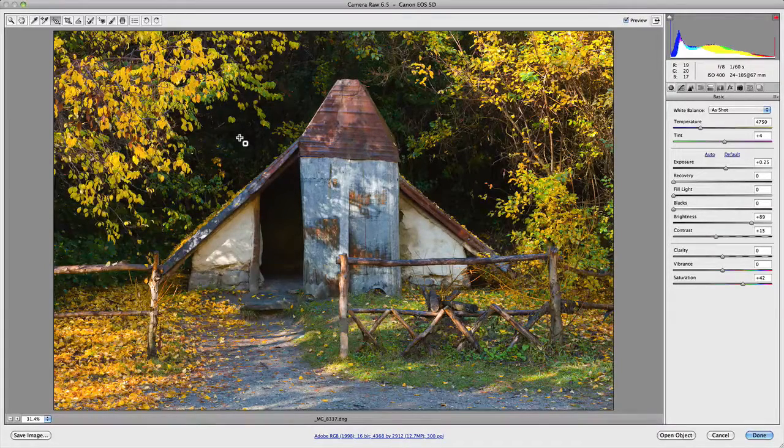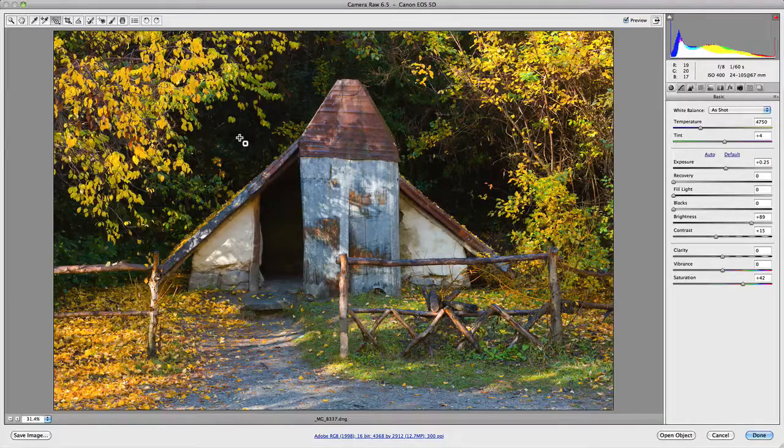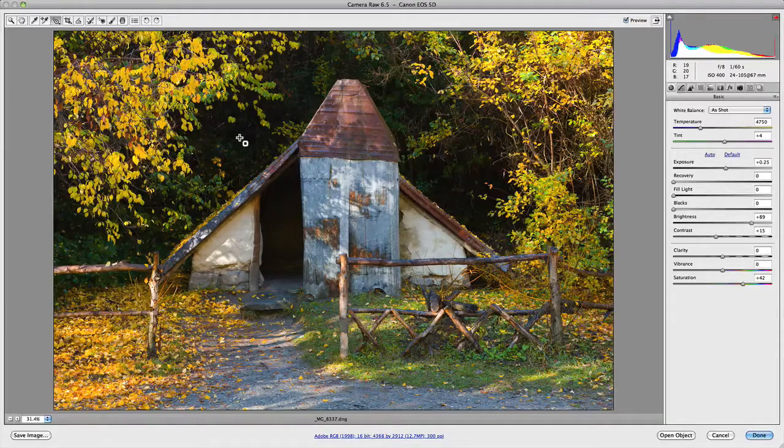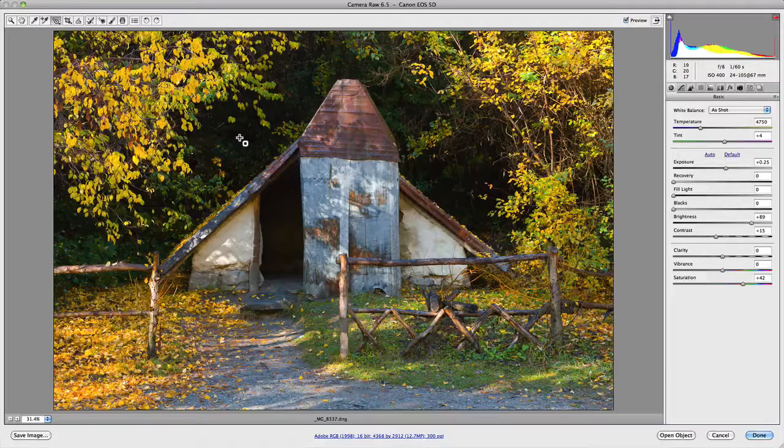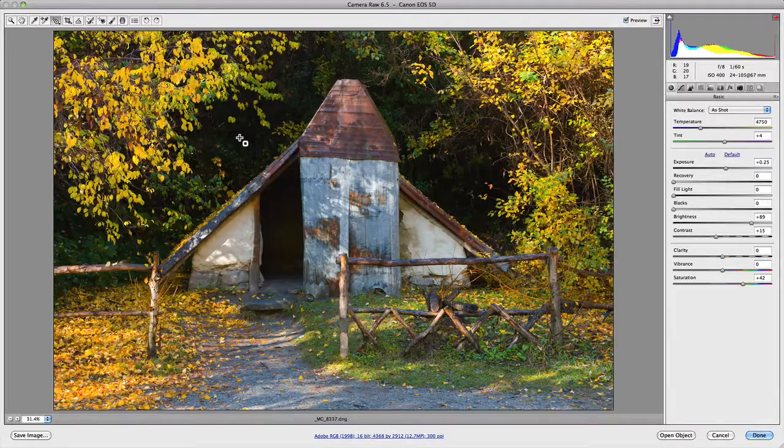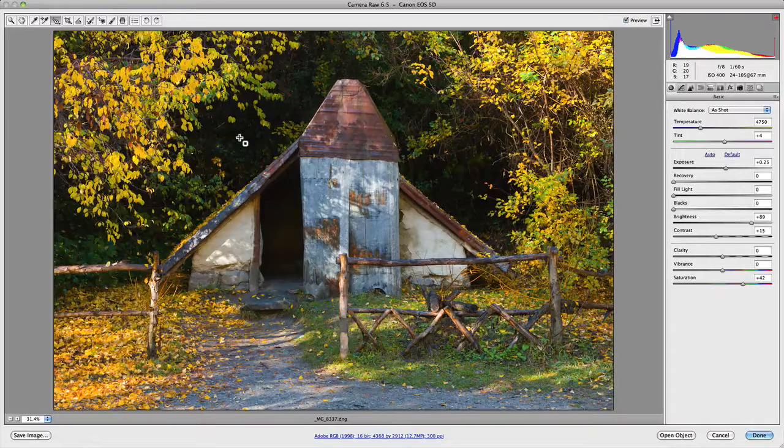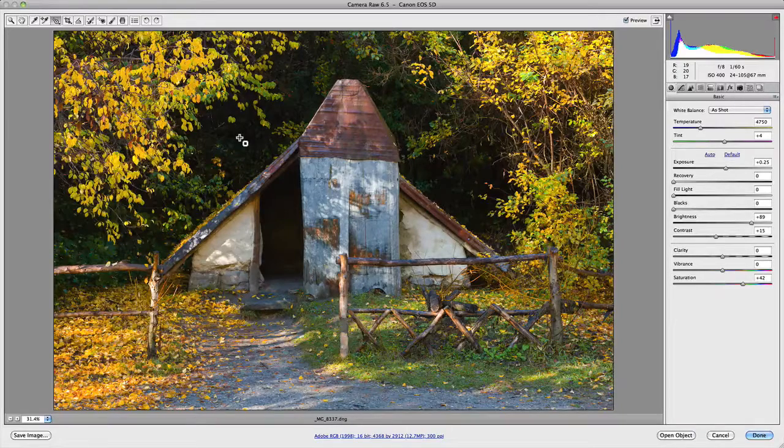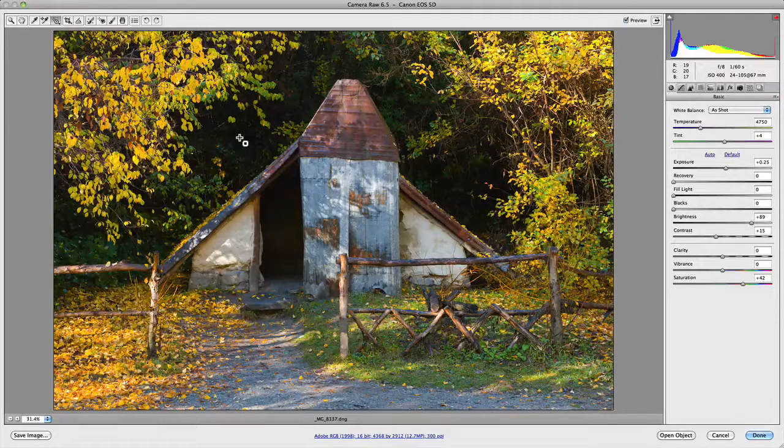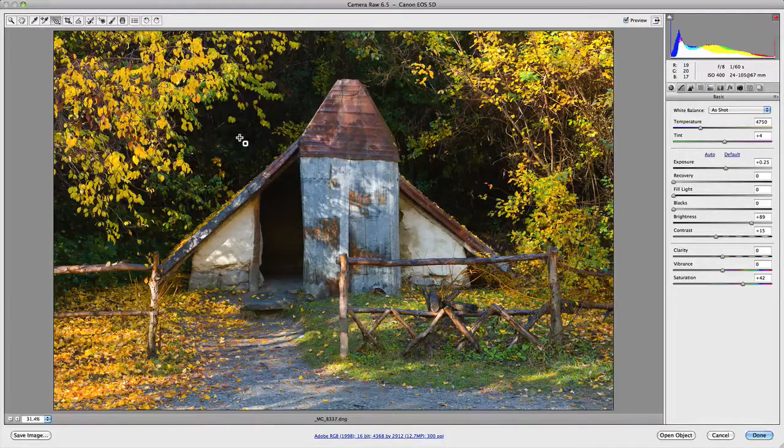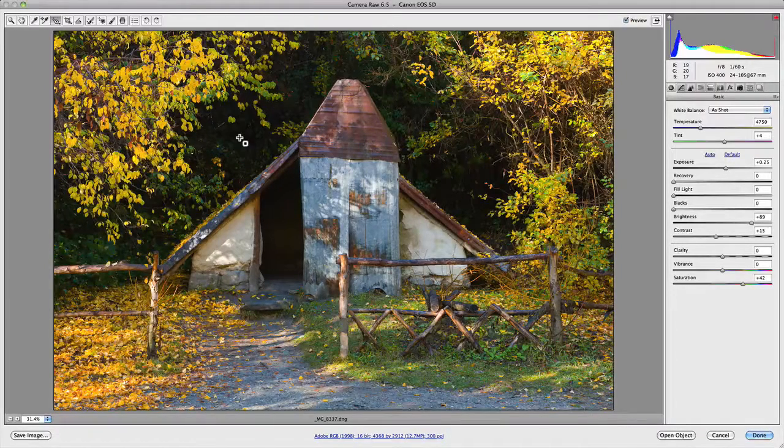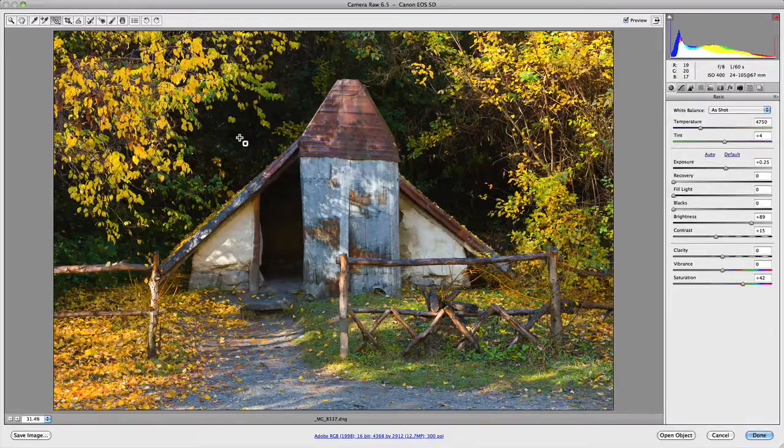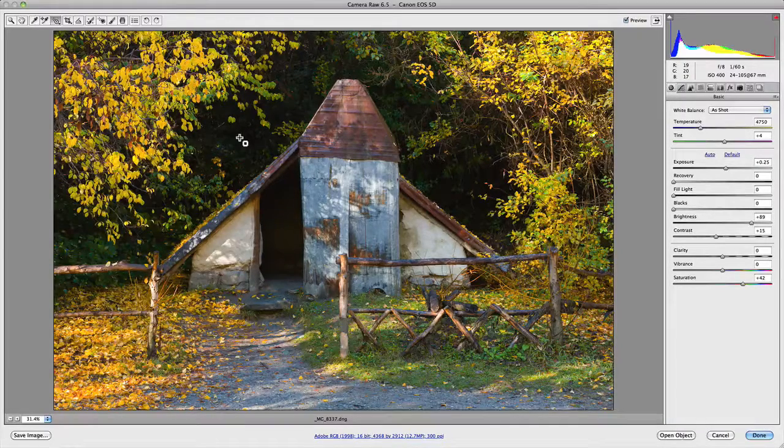But what it does do is quite special because it allows you to select a point on your image, a value on your image and click and drag your mouse in a certain direction and actually make a correction to your image using the existing features of Camera Raw.